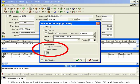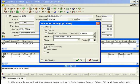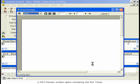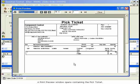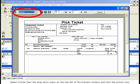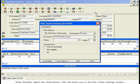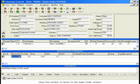In this example, we will set the Invoice Items option to Only Invoice Ready. Select OK, and then select Print. A Print Preview window opens containing the Pick Ticket. When you have finished previewing the Pick Ticket, you may print it. Select Printer from the drop-down menu at the top left of the Preview window and click the Printer icon. When finished, select the Close button. This will return you to the Pick Ticket Settings window. Close this window to return to the Sales Order window.